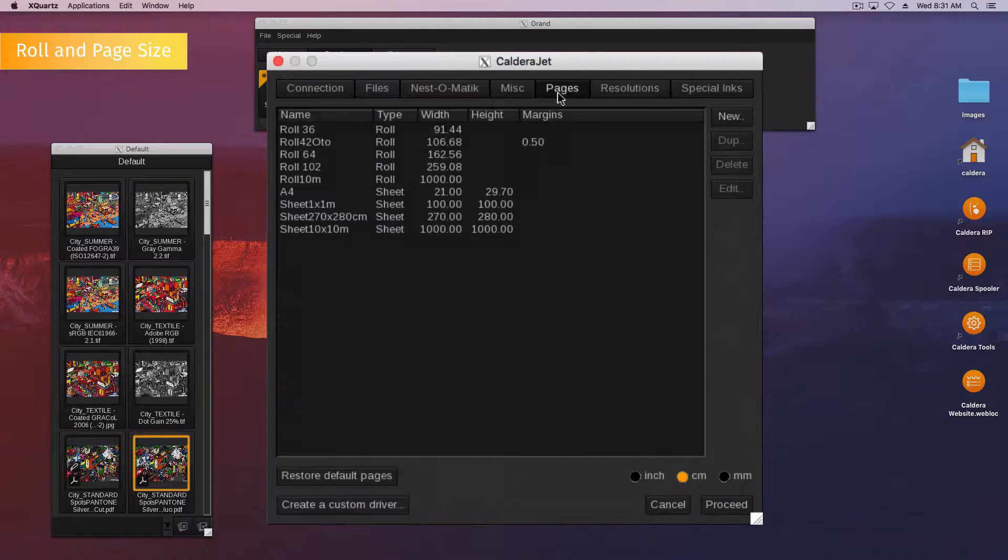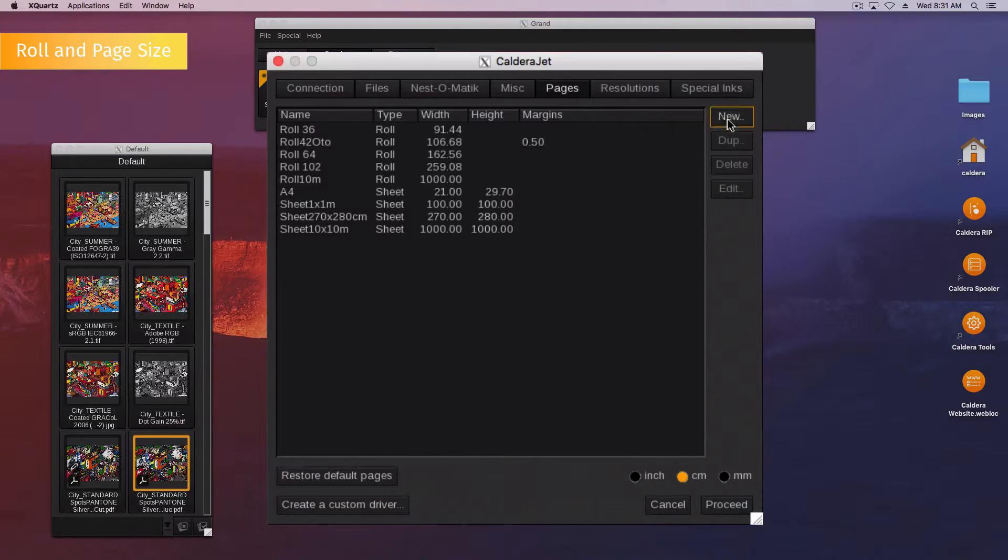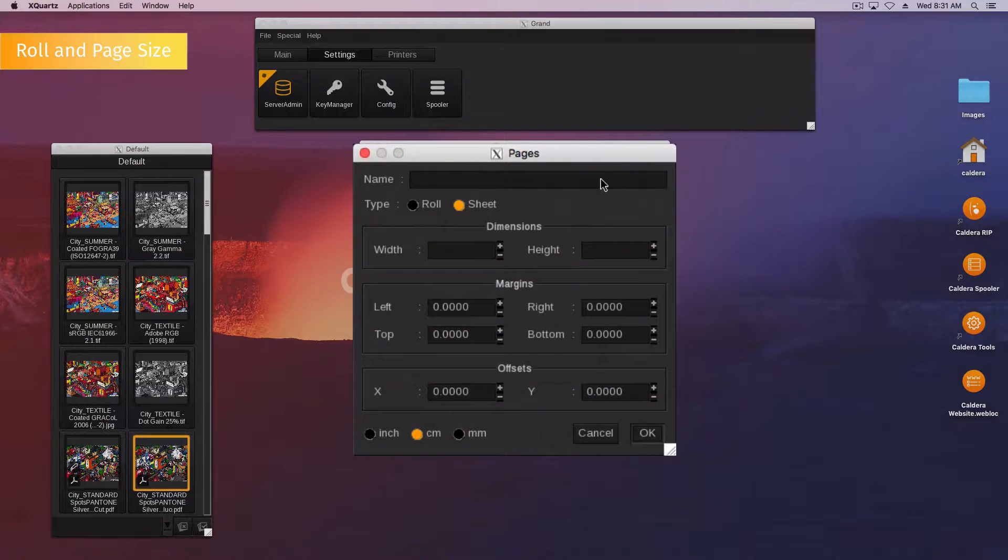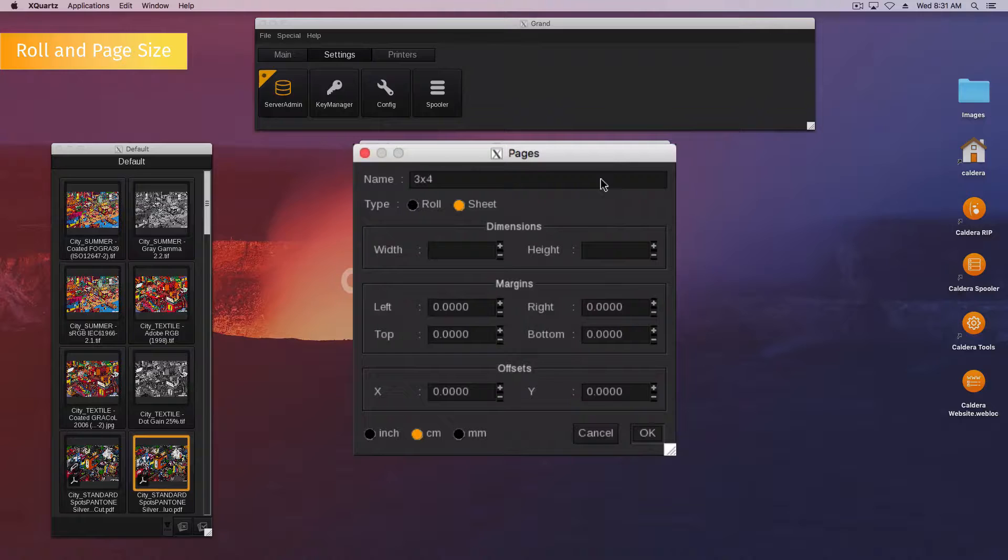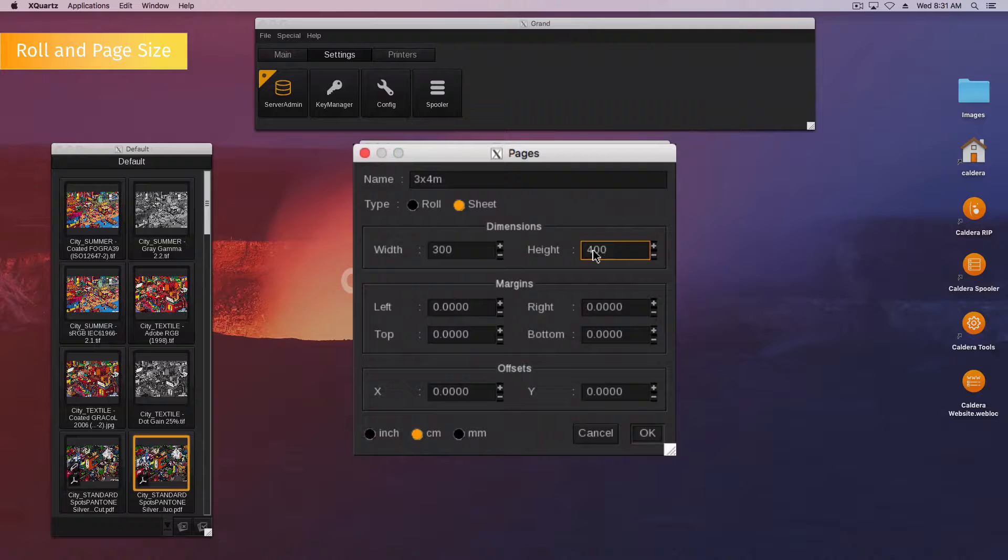Select the pages tab. Click the new button to create a new role sheet size. Fill in the page details, enter a format name, select the media type between role or sheet, enter the dimensions.